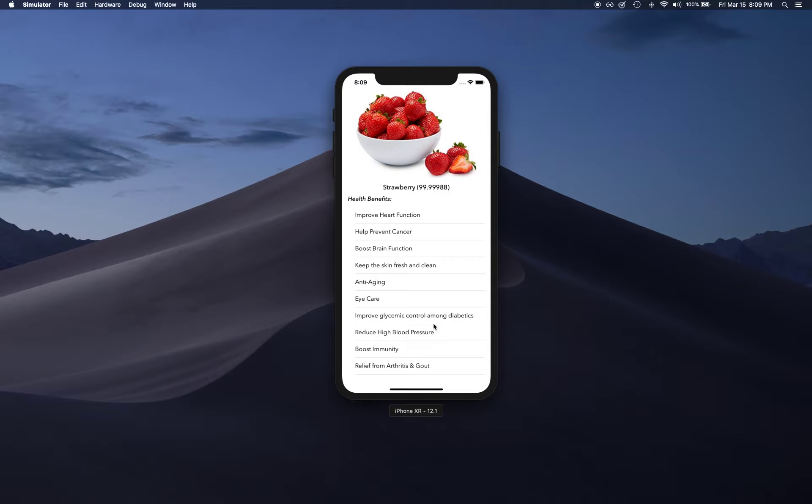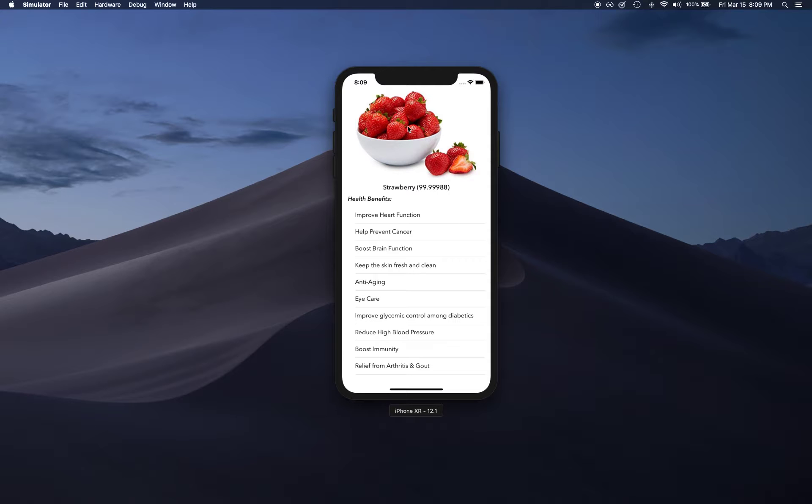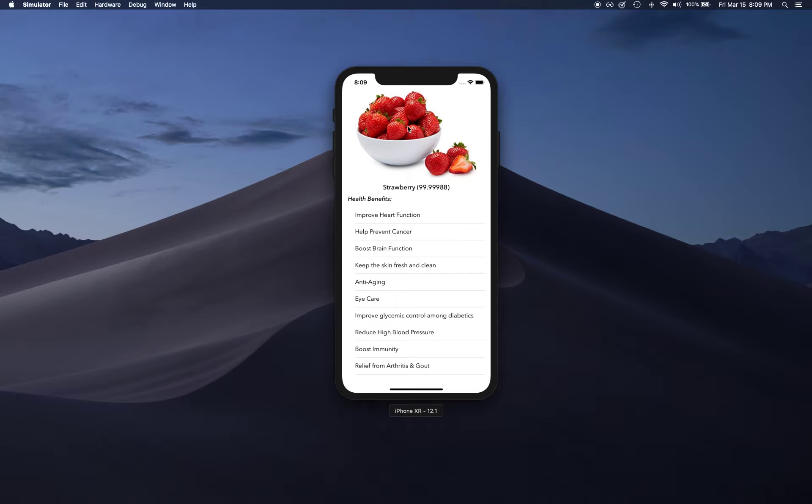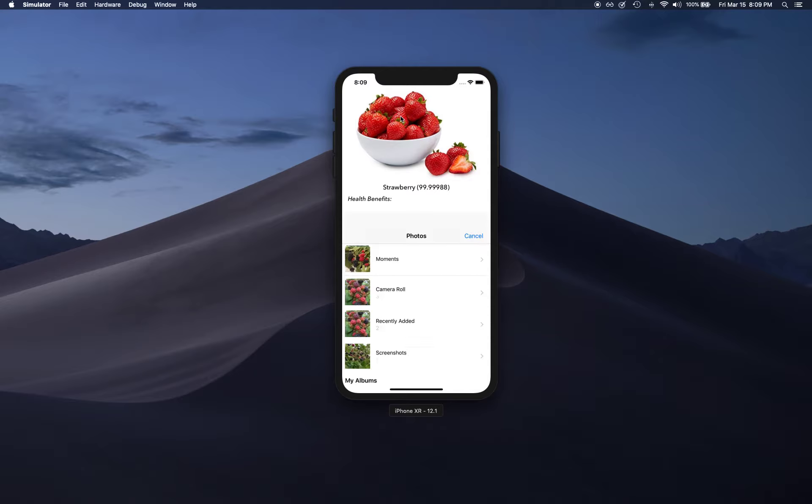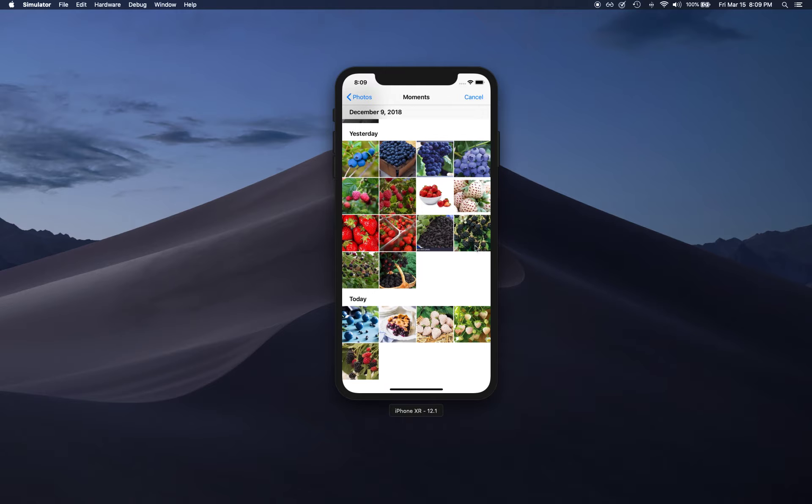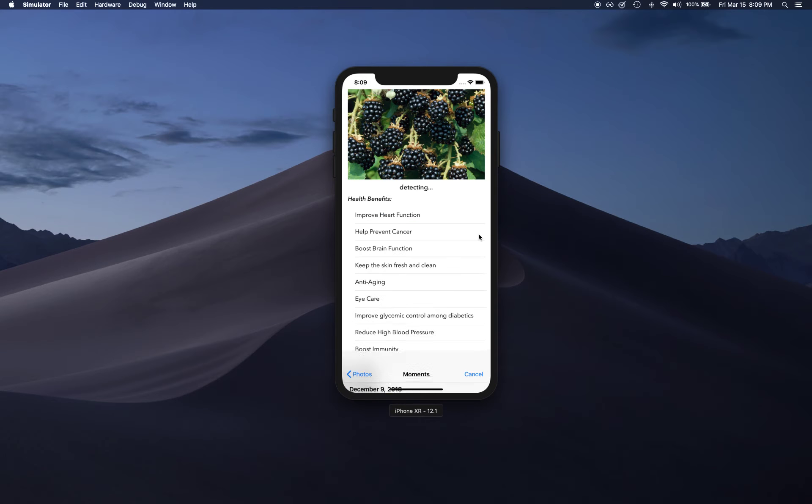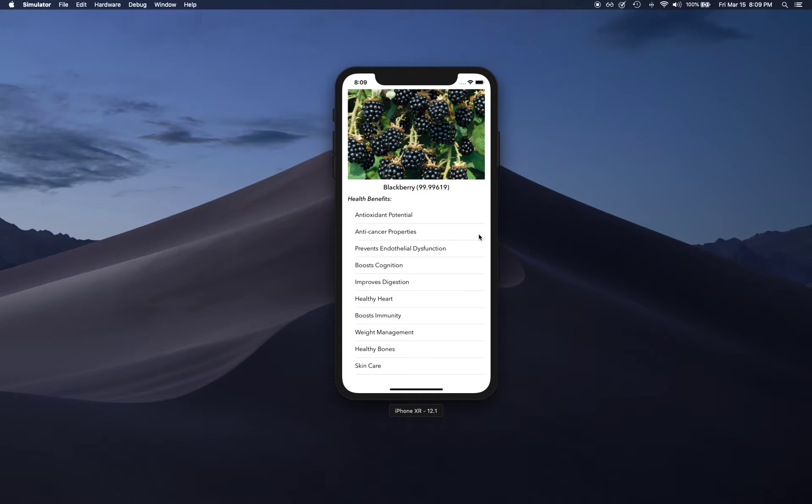As you're going to see in the upcoming videos, we can train our machine learning model to analyze these images and learn based on different images to predict what the app is seeing inside the image. This is versus when you code it up and say 'hey, this is a blackberry or this is a blueberry.'